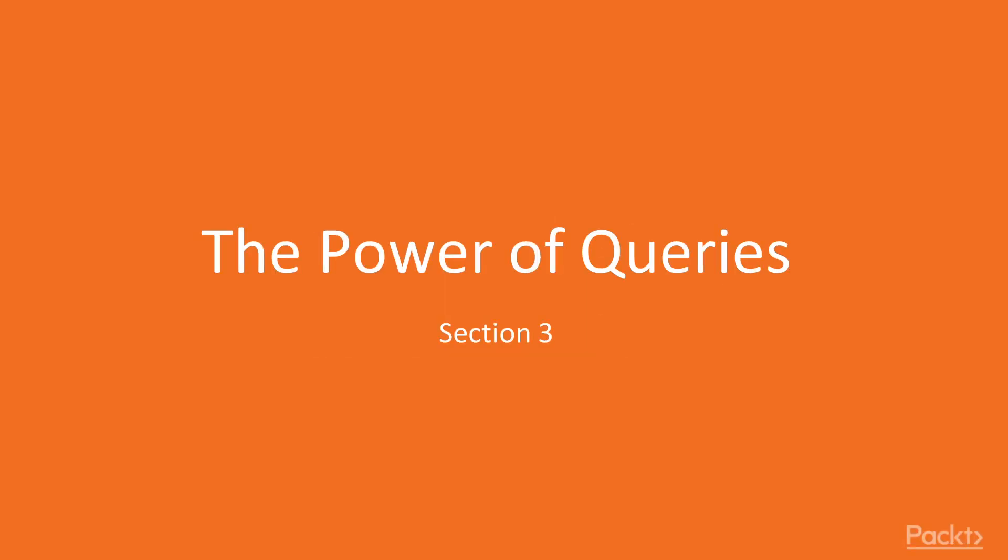Welcome to this section in learning Elasticsearch 6 entitled, The Power of Queries.